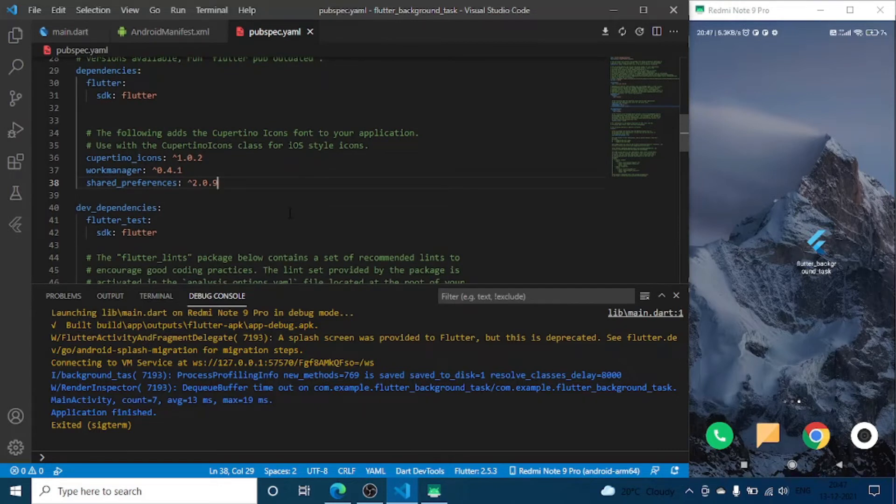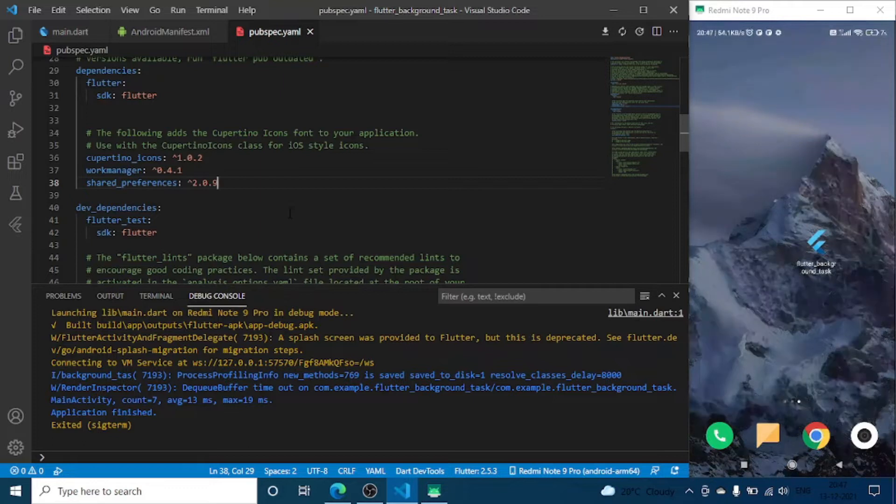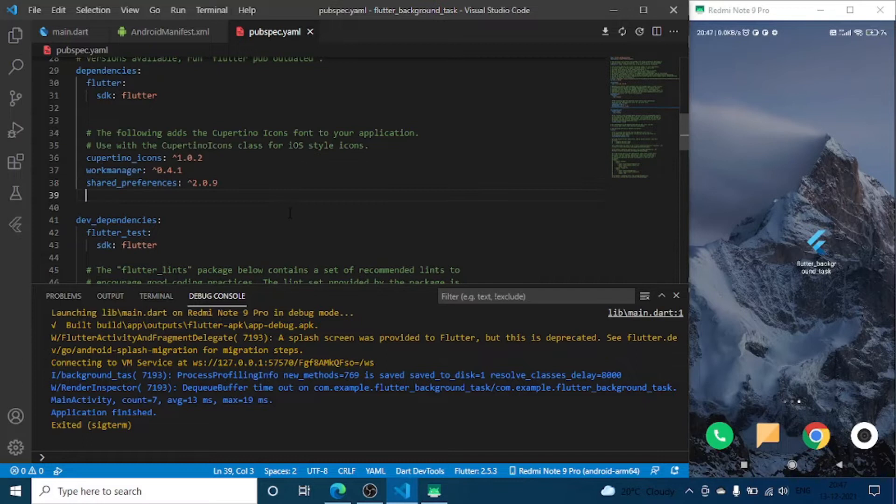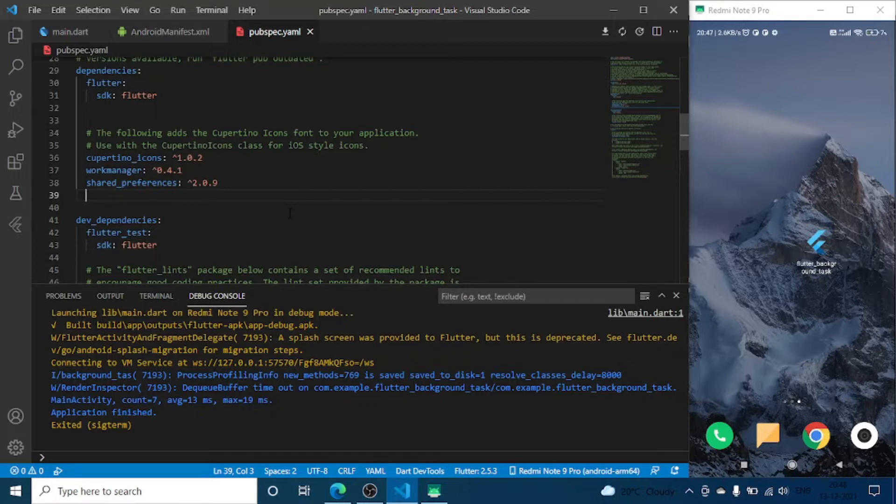It will be a basic model or screen or widget which will help you get feedback from the users. For that we are going to add plugins in our pubspec.yaml file. First one is feedback.